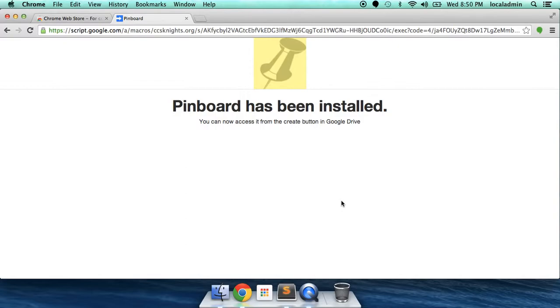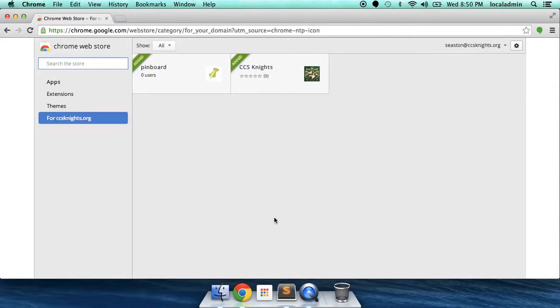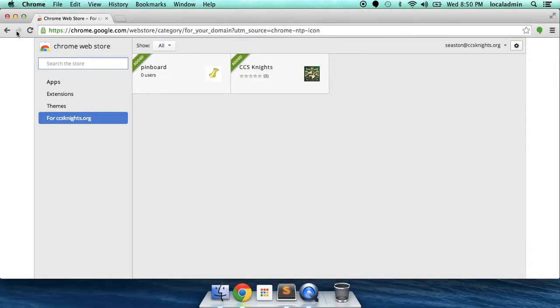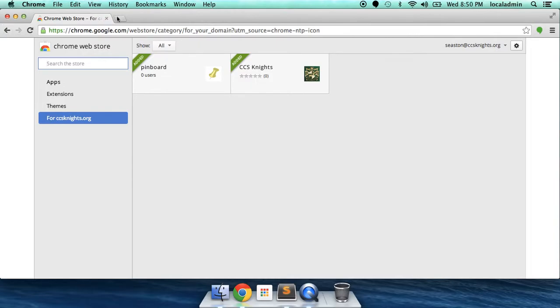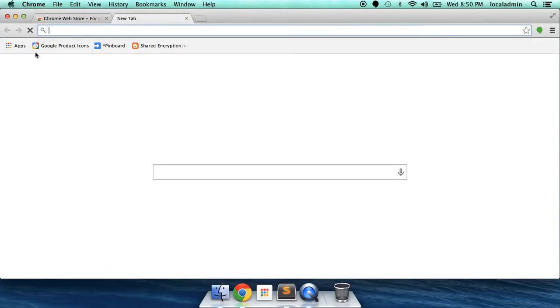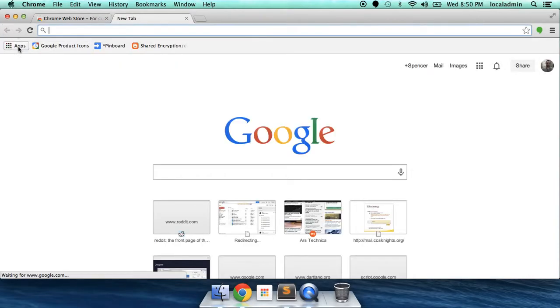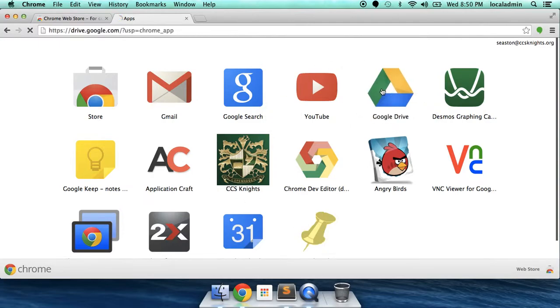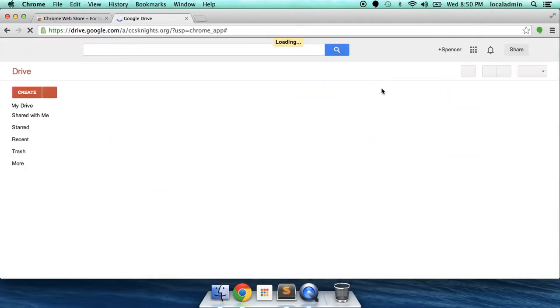We can now access Pinboard from two different locations. You can either access it from the Chrome app, found either in your app launcher or in the app store that I showed you. You can launch it from there, or you can launch it straight from Google Drive. Let's go to Google Drive first.